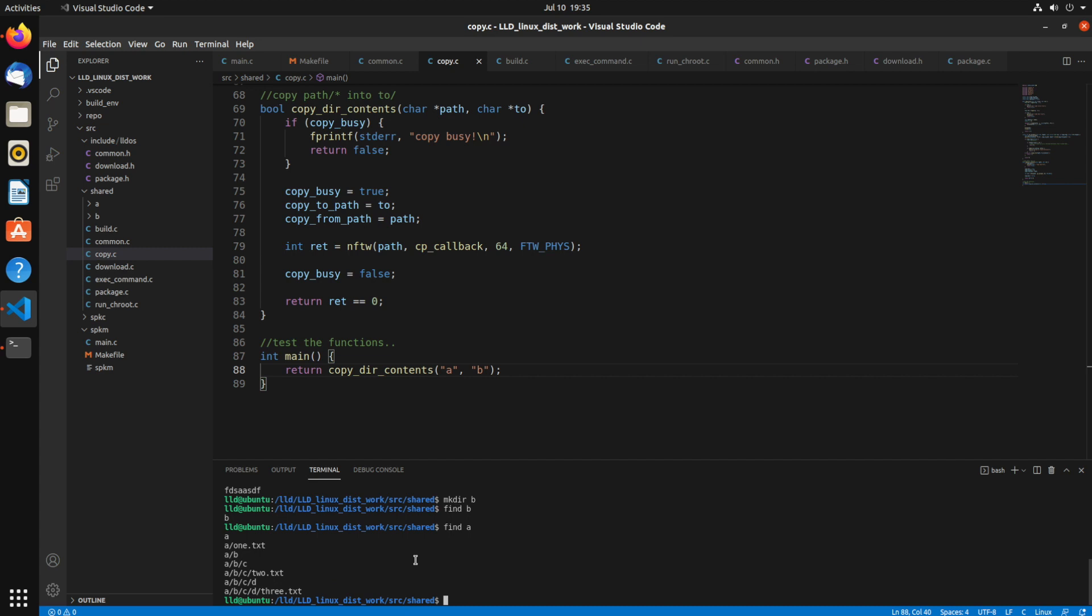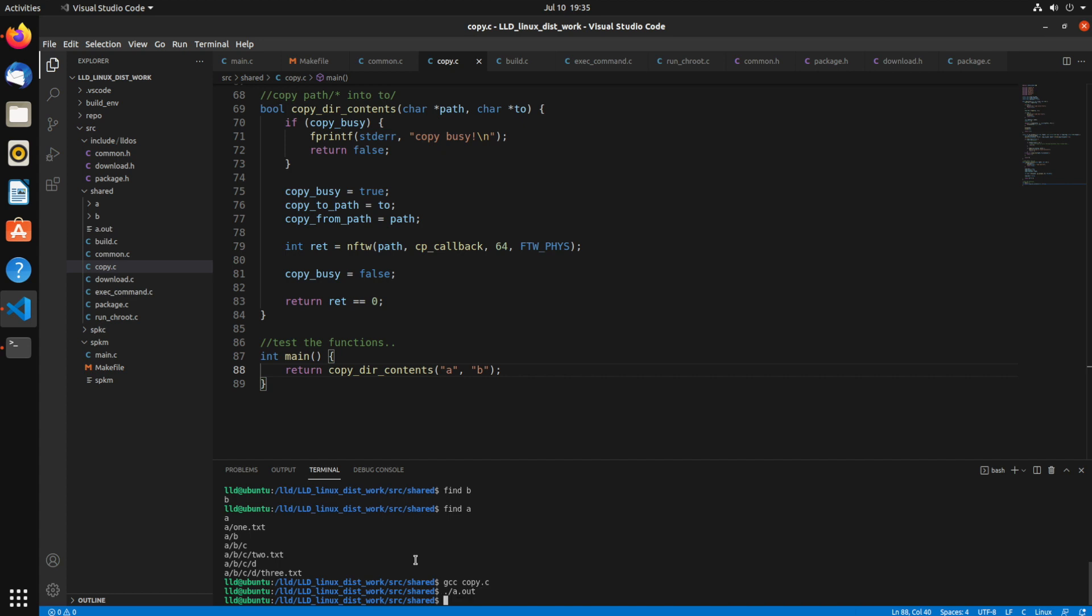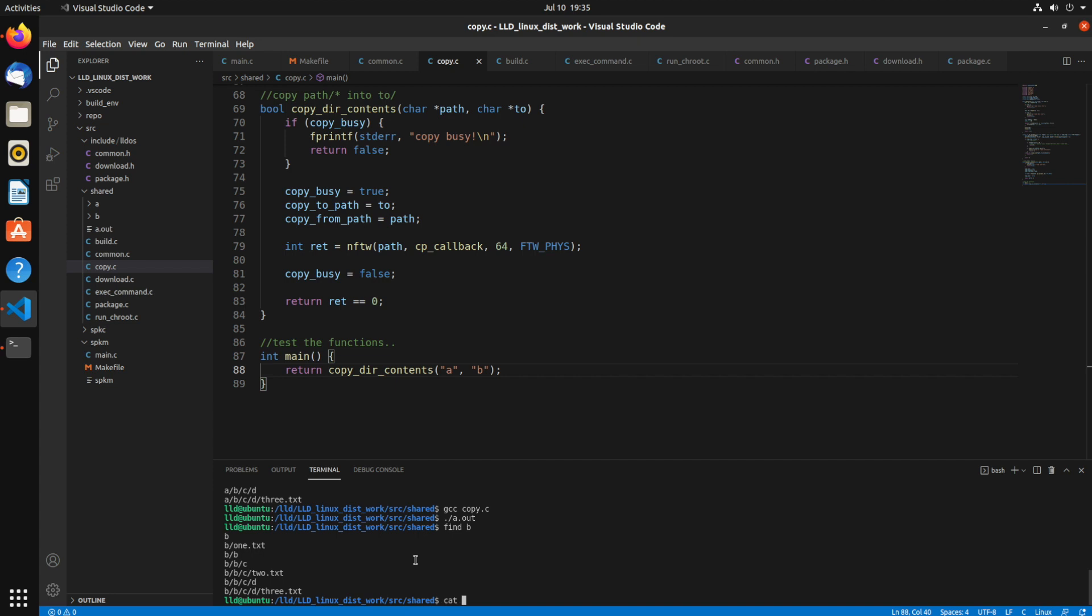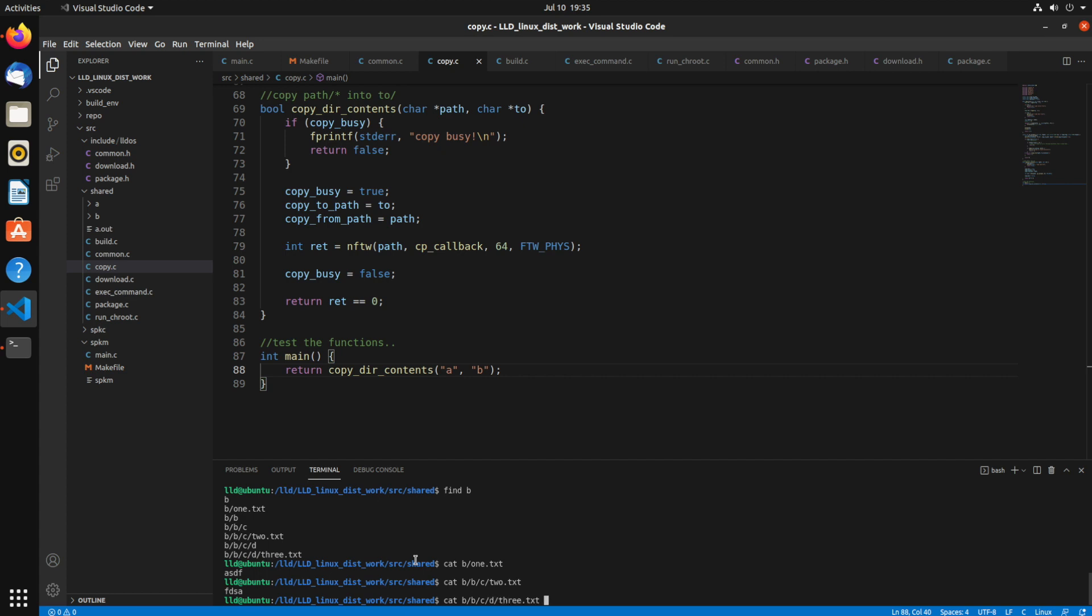So again, there's the contents of A. So now if I just run GCC to build that, and that's going to create an A.out file. So if I run the A.out, now I can say find B. And there's the contents of B. It's the same directory structure. CatB1, CatBBC2, and CatBBCD3. And those are the same file contents.